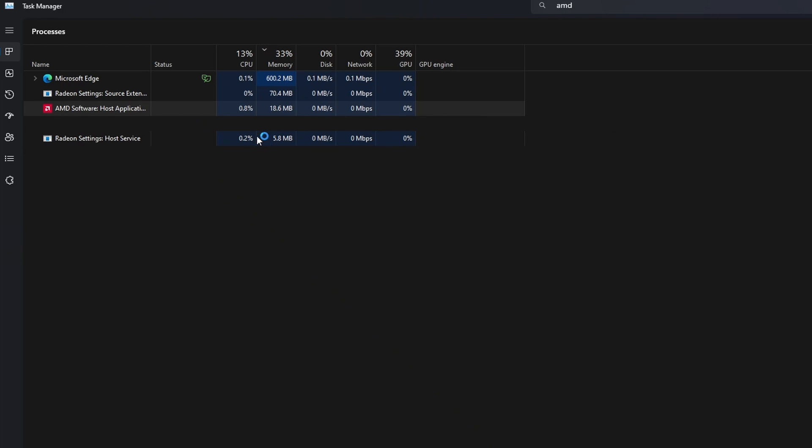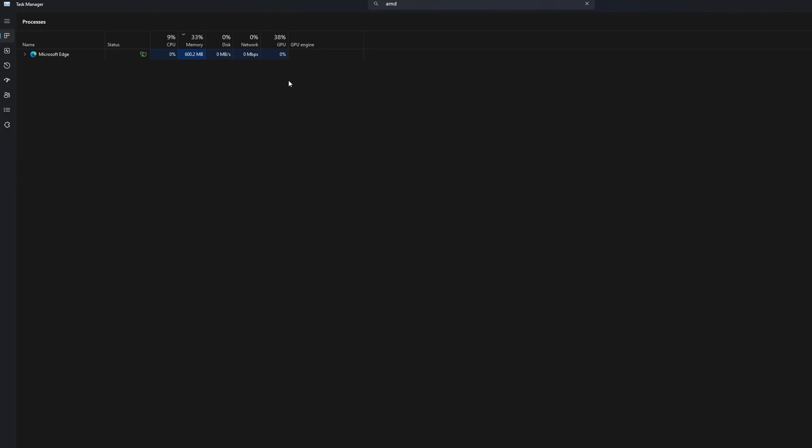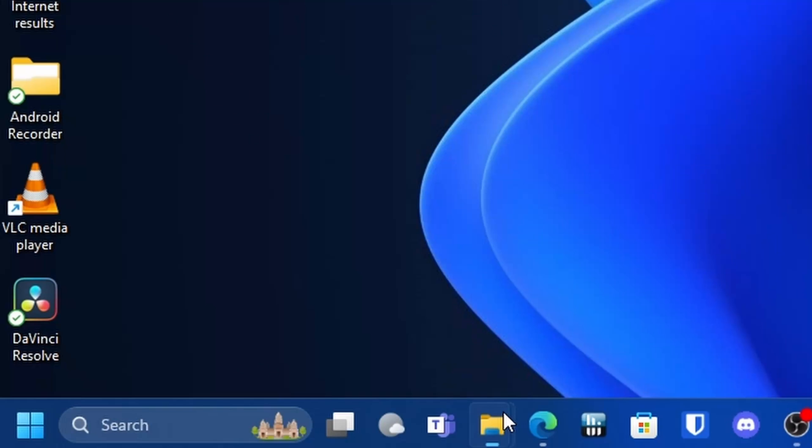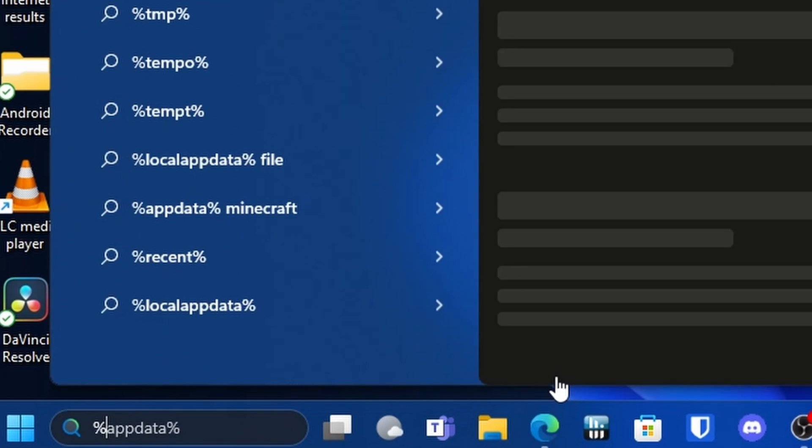You're basically supposed to close all of this stuff. Okay, now it's fully closed. That was really weird. The next thing that you're supposed to do is go to Run.